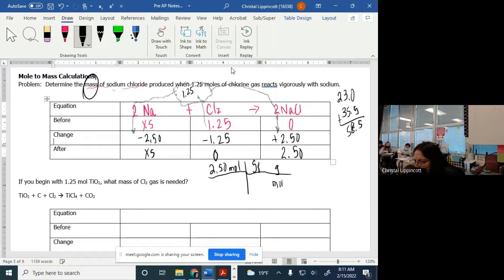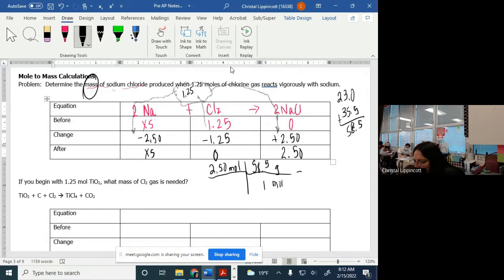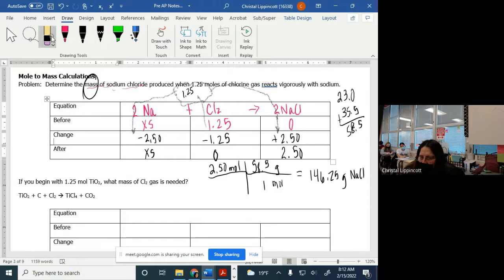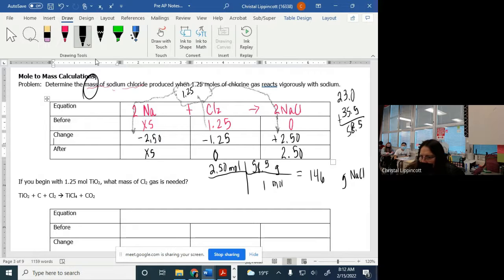58.5 over 1 — in one mole we have that many grams — so if I take 58.5 times 2.5, I end up with 146.25 grams of NaCl. With proper sig figs, I need 3 sig figs to match the 3 sig figs we started with, so I'd write down 146.